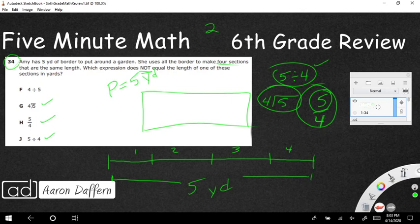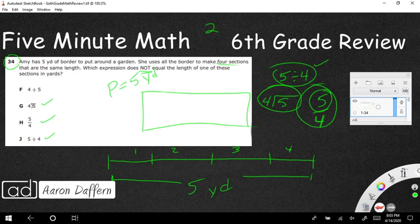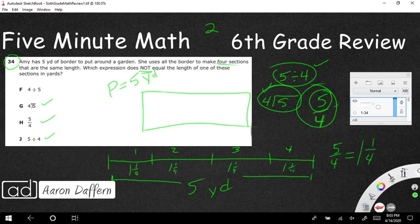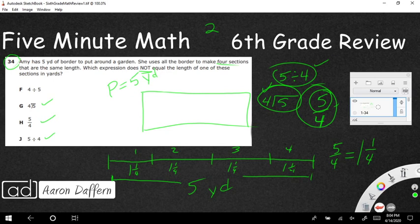That's going to be the same as if we divide four into five one time with one left over. So it's going to be one and a quarter. So each of these pieces is going to be one and a quarter yards of length.